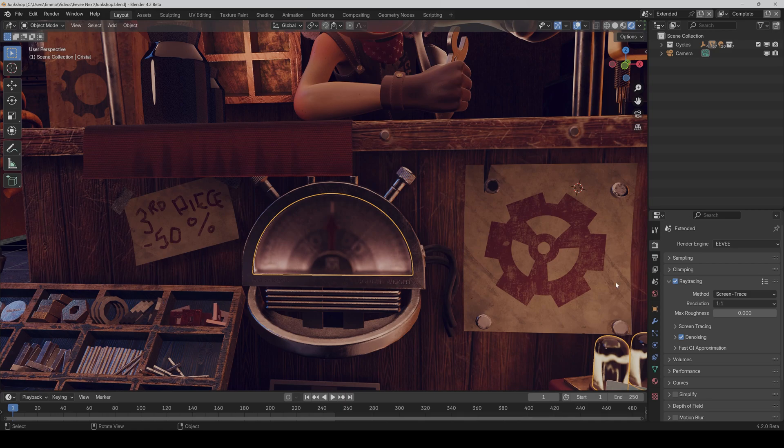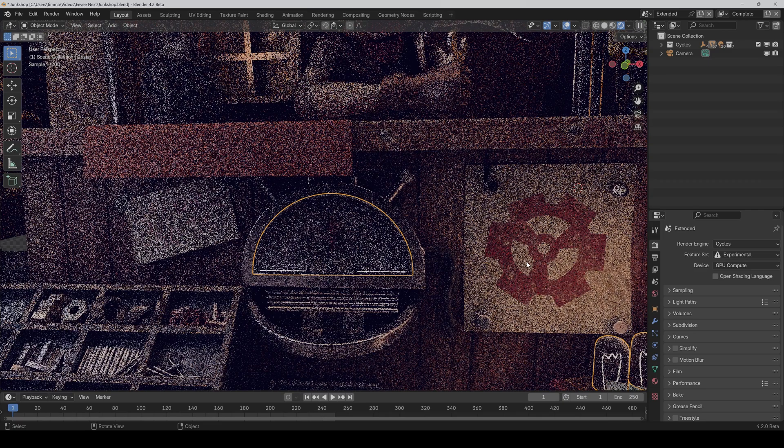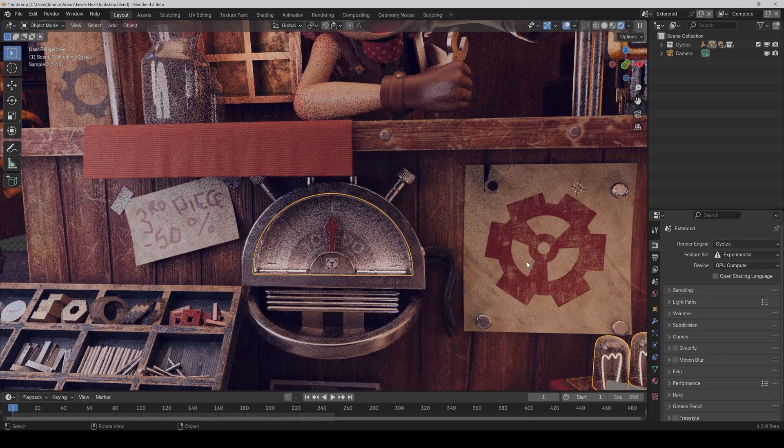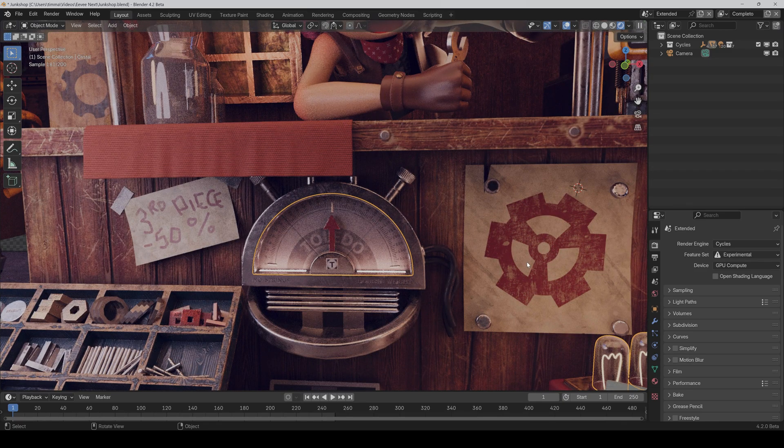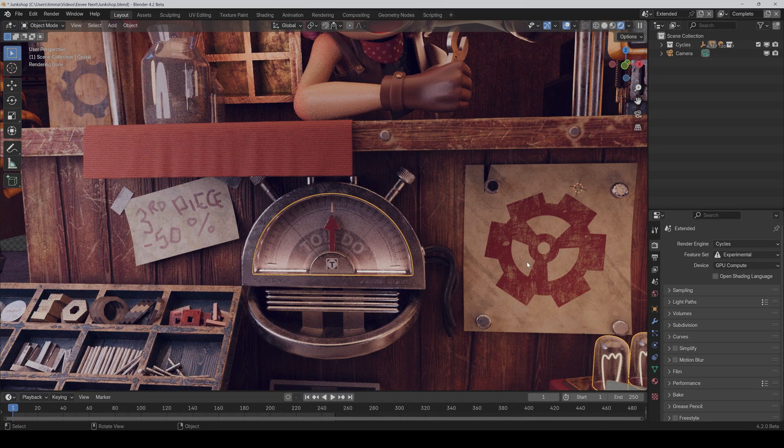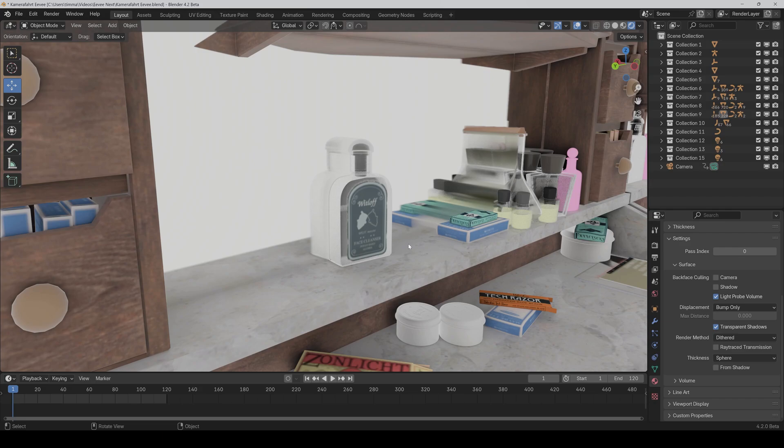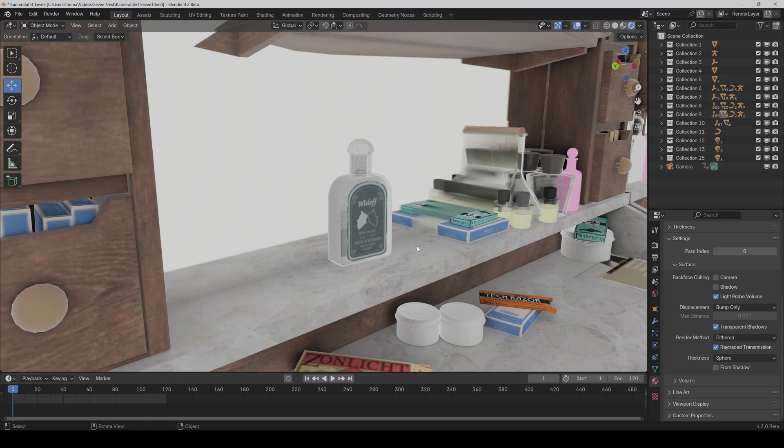Just to show you the difference, here's how it looks like in cycles. So yeah, with denoising, it's way more clear. Also keep in mind, if you activate ray trace transmission, then the object also disappears in reflections. And yeah, that's a little problem.